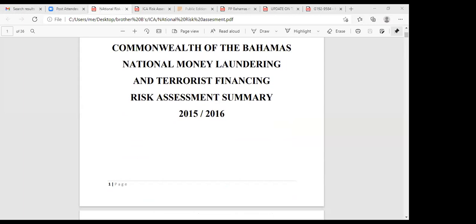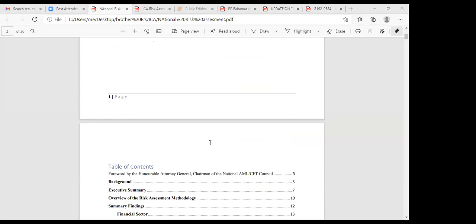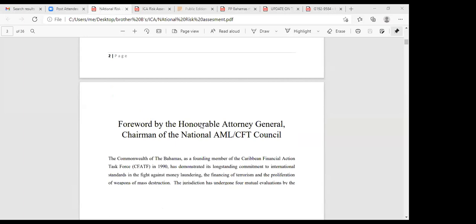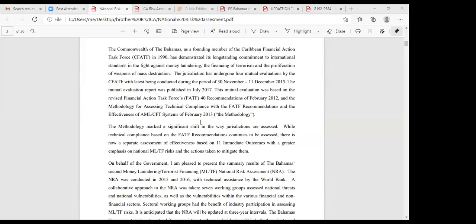This is the risk assessment of 2015-2016. Once the country assesses the risk and puts controls in place to mitigate it, that is the expectation of recommendation one. Assess your country's risk, put controls in place, and ensure that the money launderers and terrorist financiers cannot infiltrate your system. That's the whole point of the country's risk assessment.